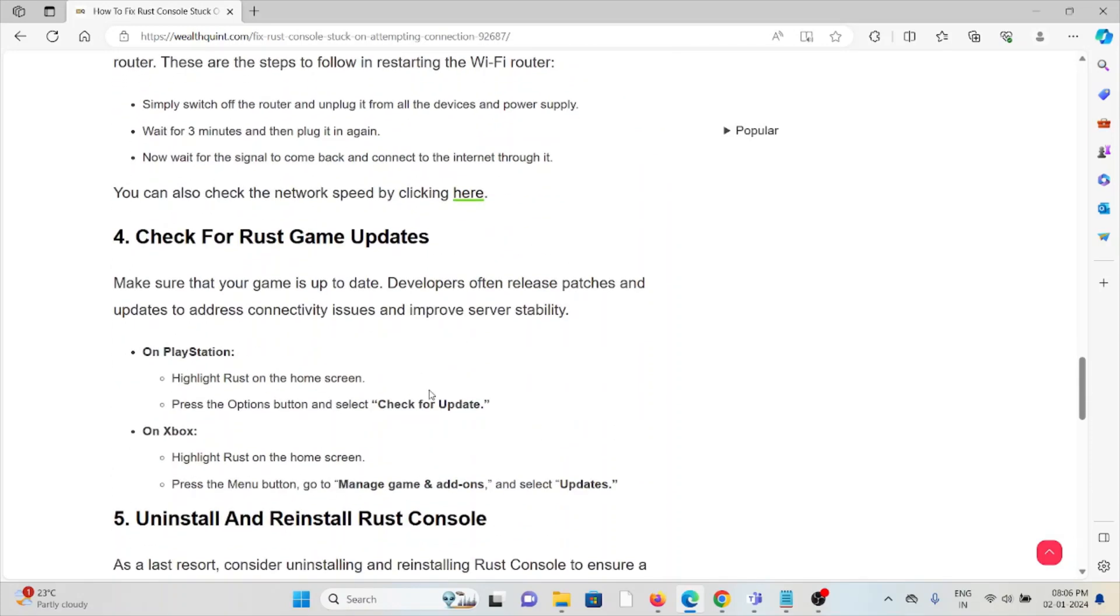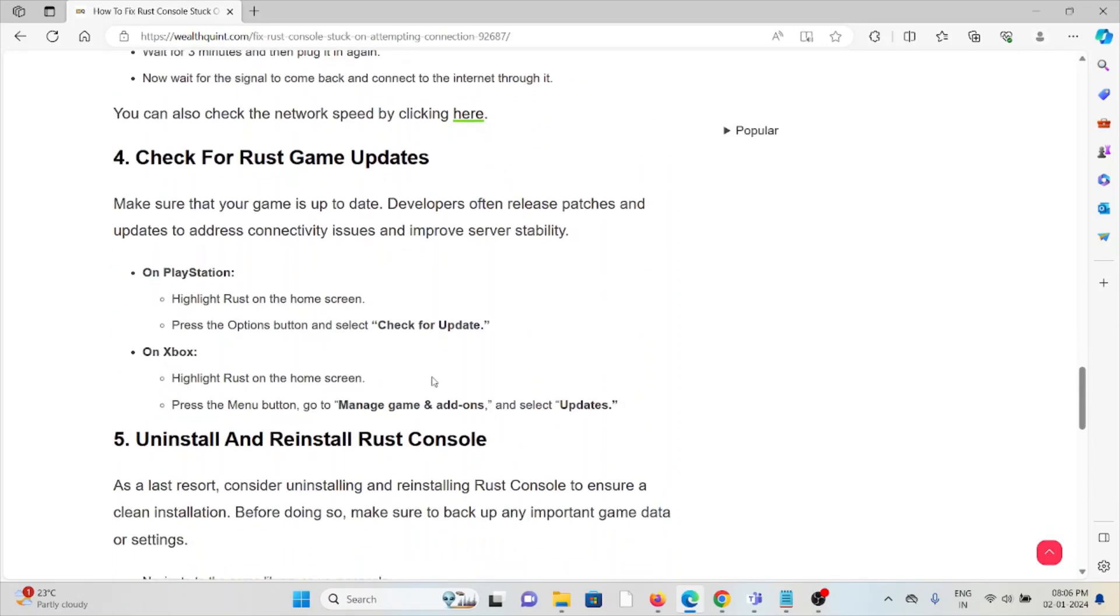The fourth method is check for Rust game updates. Always try to use the latest or the updated version of Rust. If you are using the older or outdated version, try to update it. On PlayStation, highlight Rust on the home screen, press the options button and select check for update.